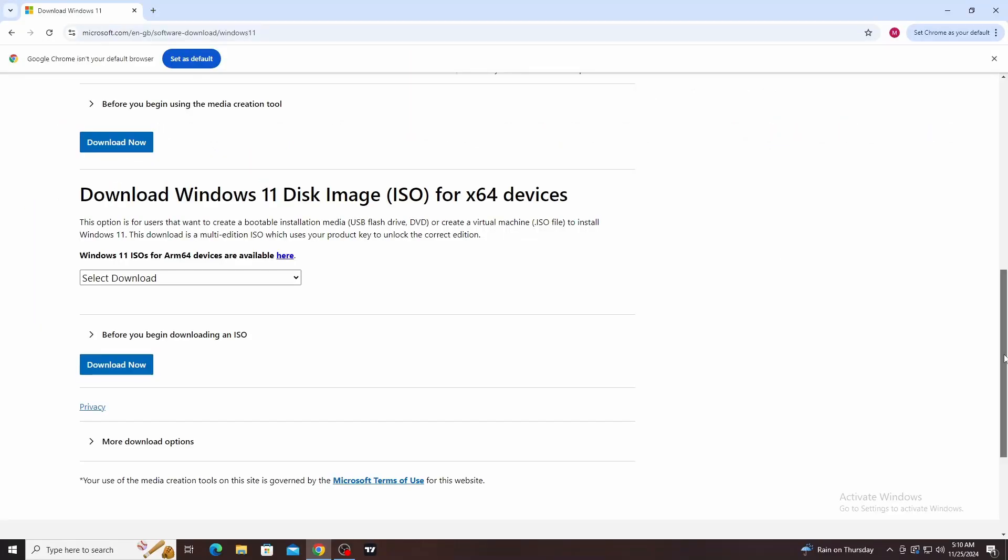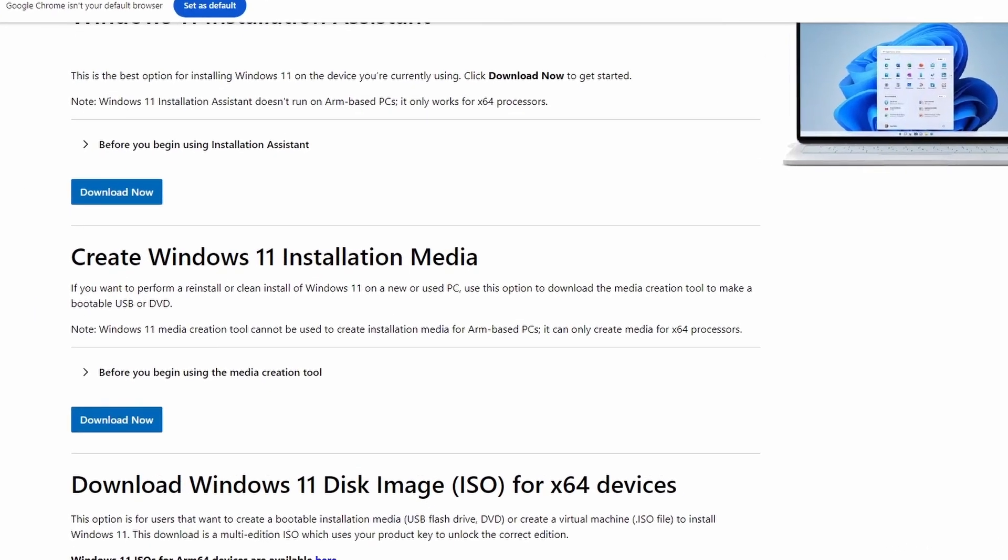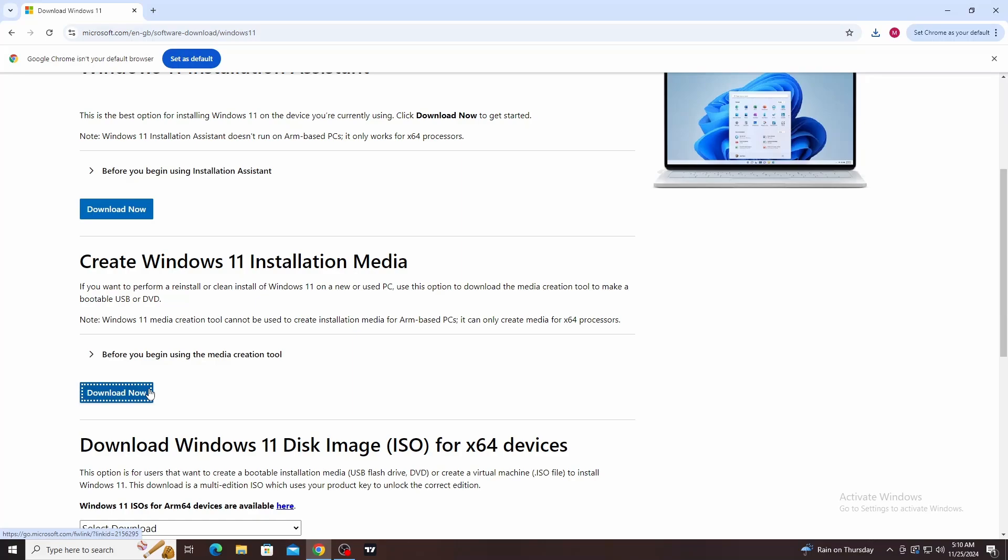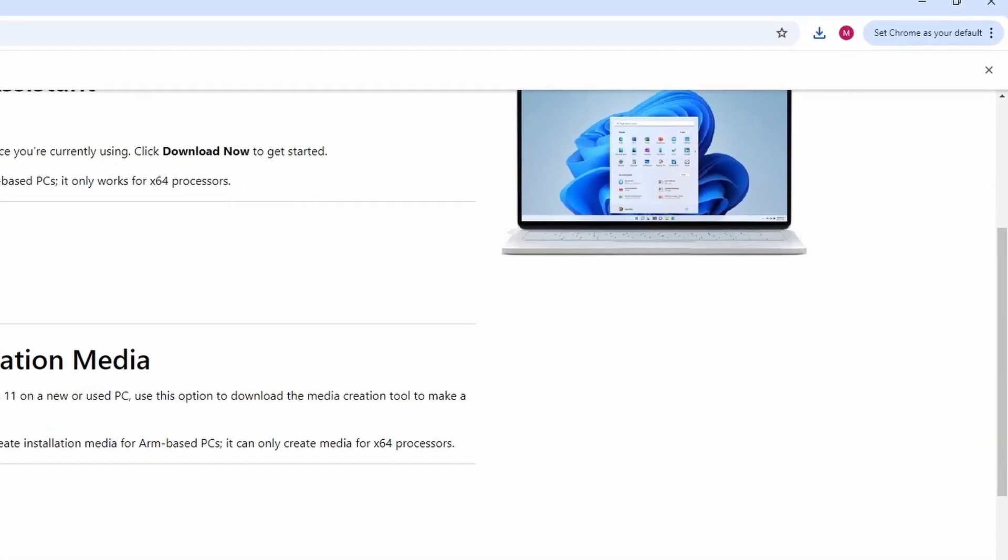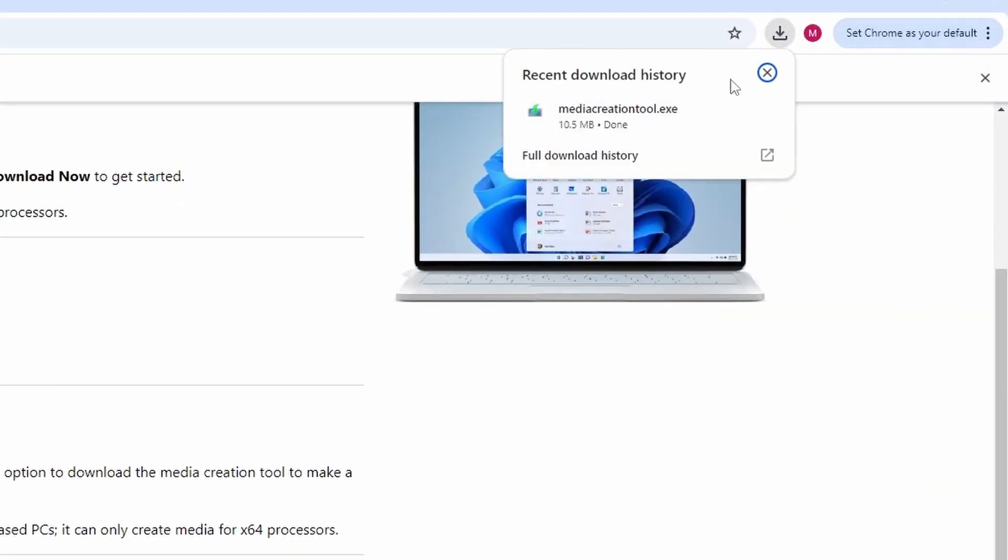Here I am going to select the second option. This option allows us to download a media creation tool to make a USB bootable drive. Now I am going to click on the download button here. When I do, it downloads a media creation tool .exe file.